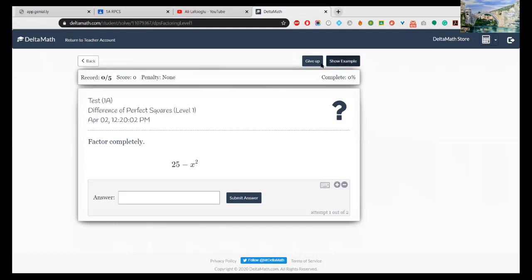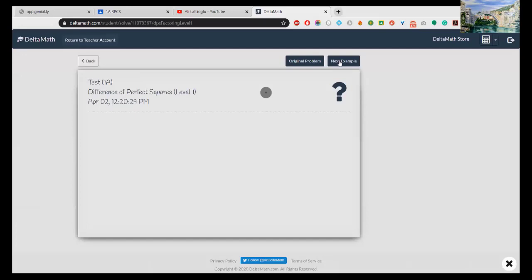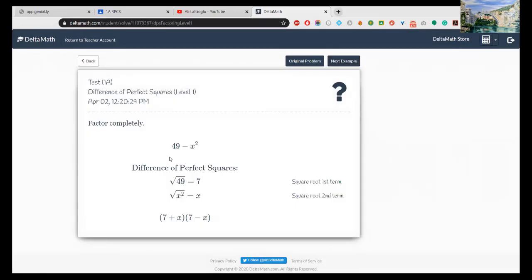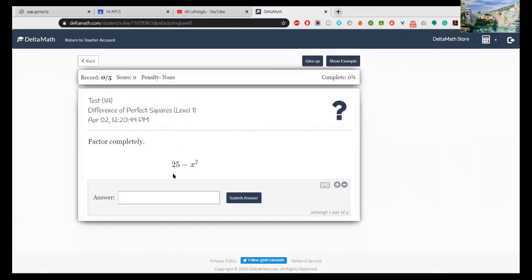If you look at the right top corner: Show Example and Give Up. If you don't understand the question you may click on this link. Now you are seeing the sample example: 49 - x². How can I factor 49 - x²? The square root of 49 is 7, square root of x² is x: (7 - x)(7 + x). Okay, nice.